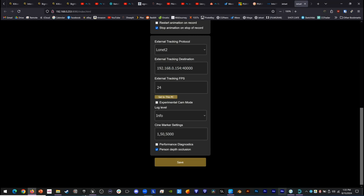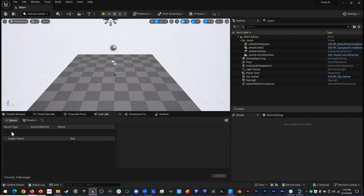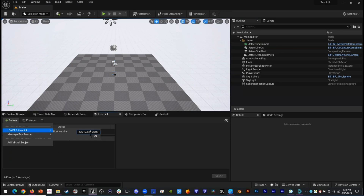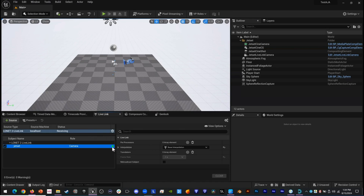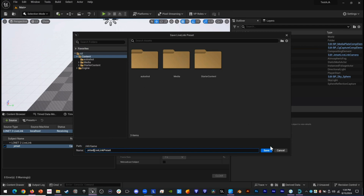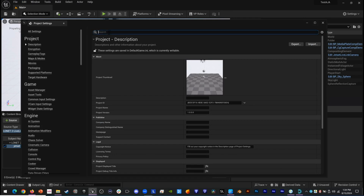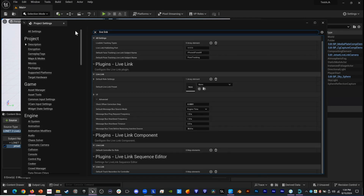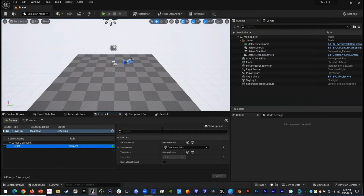Back in Unreal, we come down to Live Link, click Source, and pick a LONAT 2 Live Link. We paste the address and click OK. We have real-time tracking data coming in from JetSet — we can see a green light. We're going to make a preset, save it as JetSet Live Link Preset, and go to Project Settings, then Live Link, and pick our JetSet Live Link Preset as our default so that if we exit and reopen Unreal, it will automatically use this LONAT 2 preset.